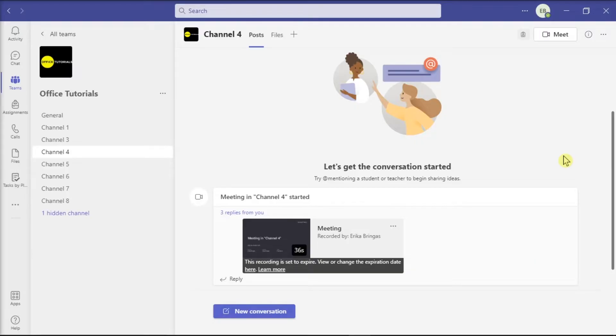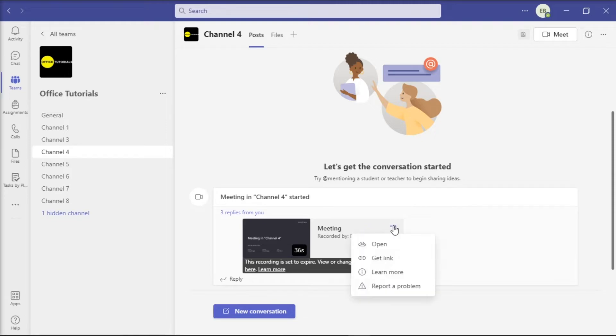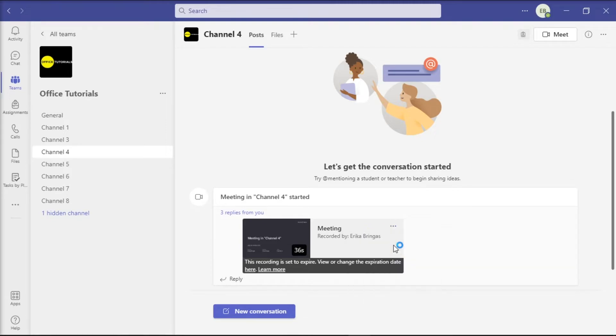Now once you have your recorded Teams meeting saved in the Teams channel, click on these three dots or more options and then select Open.